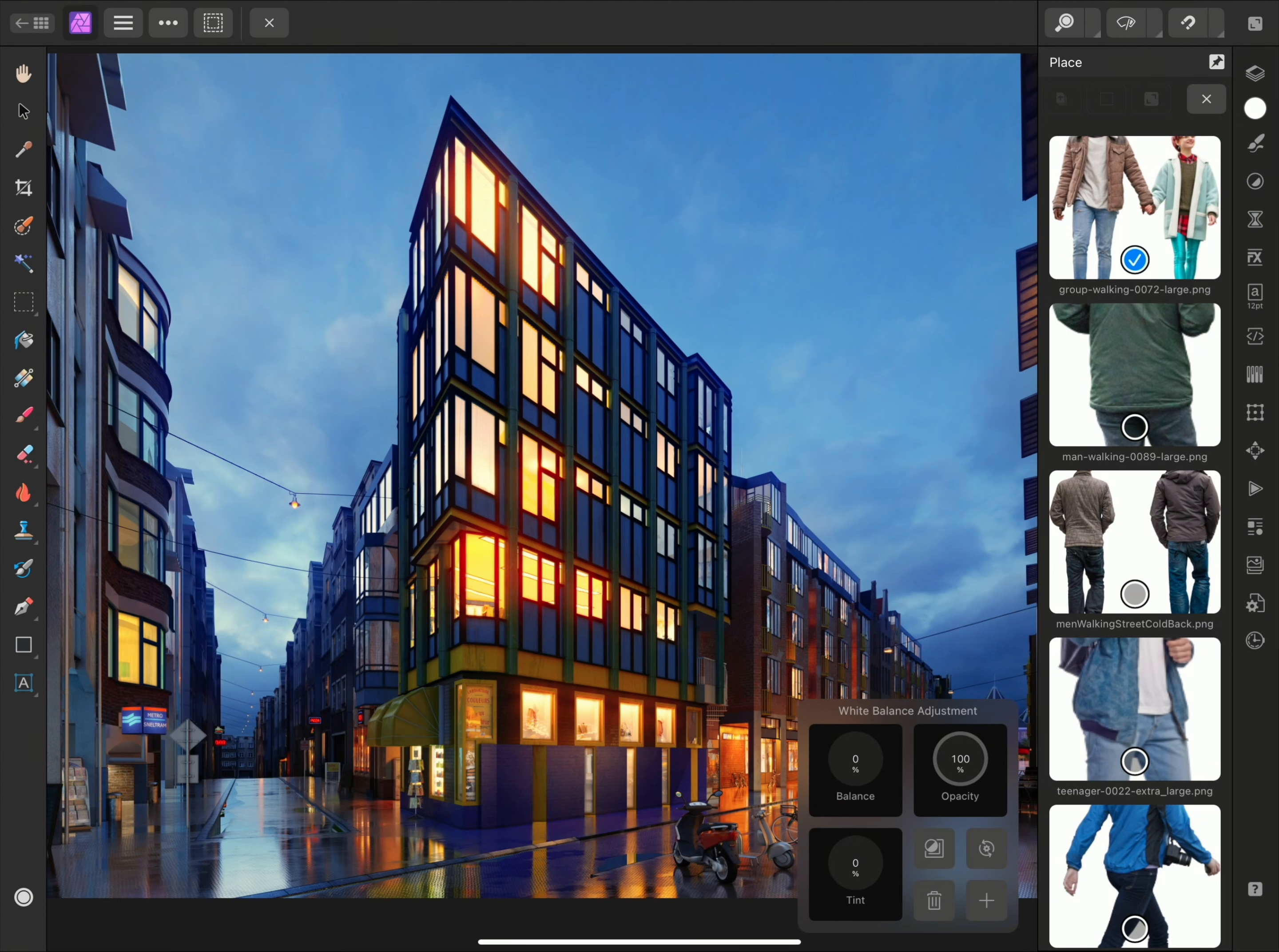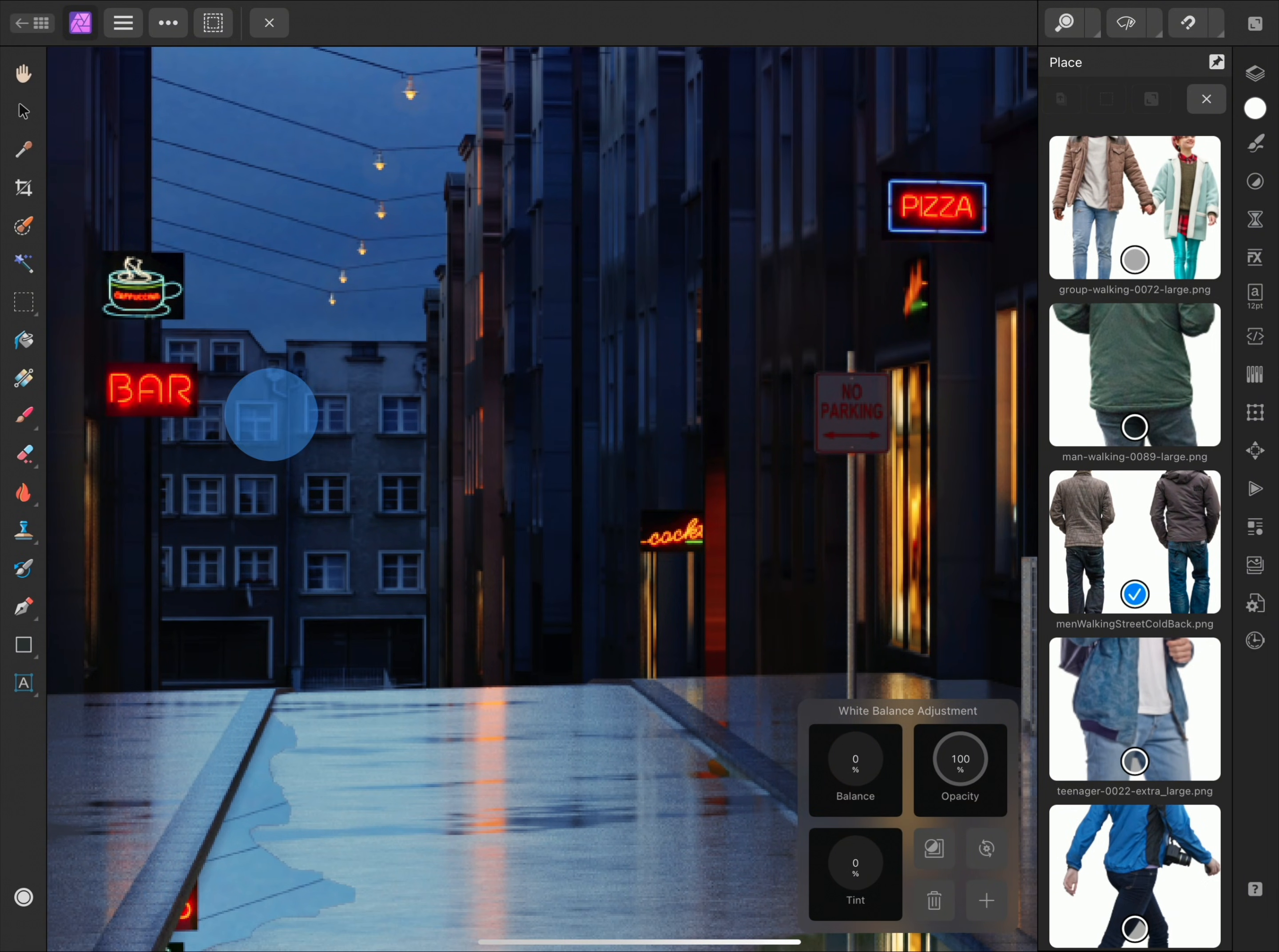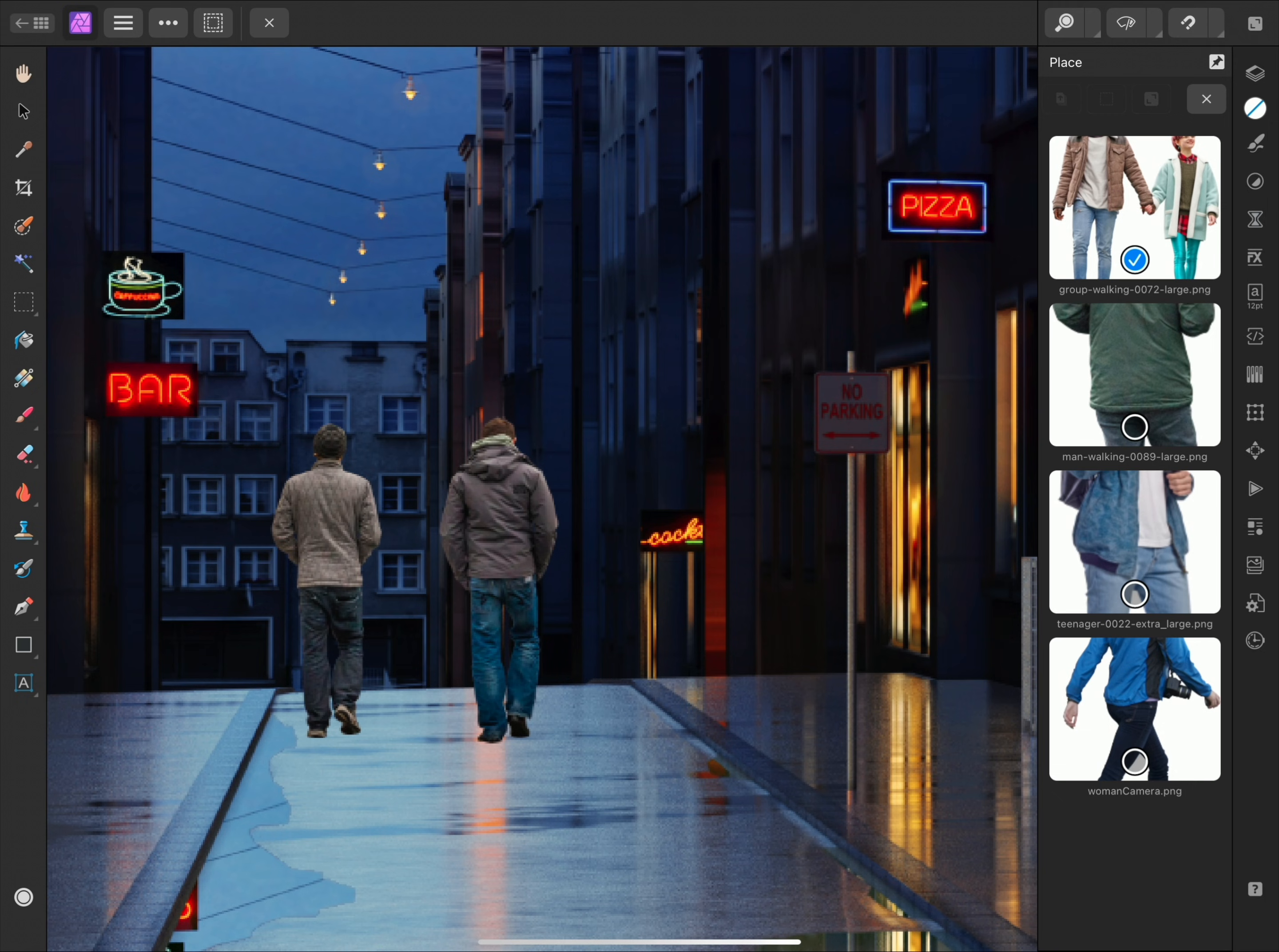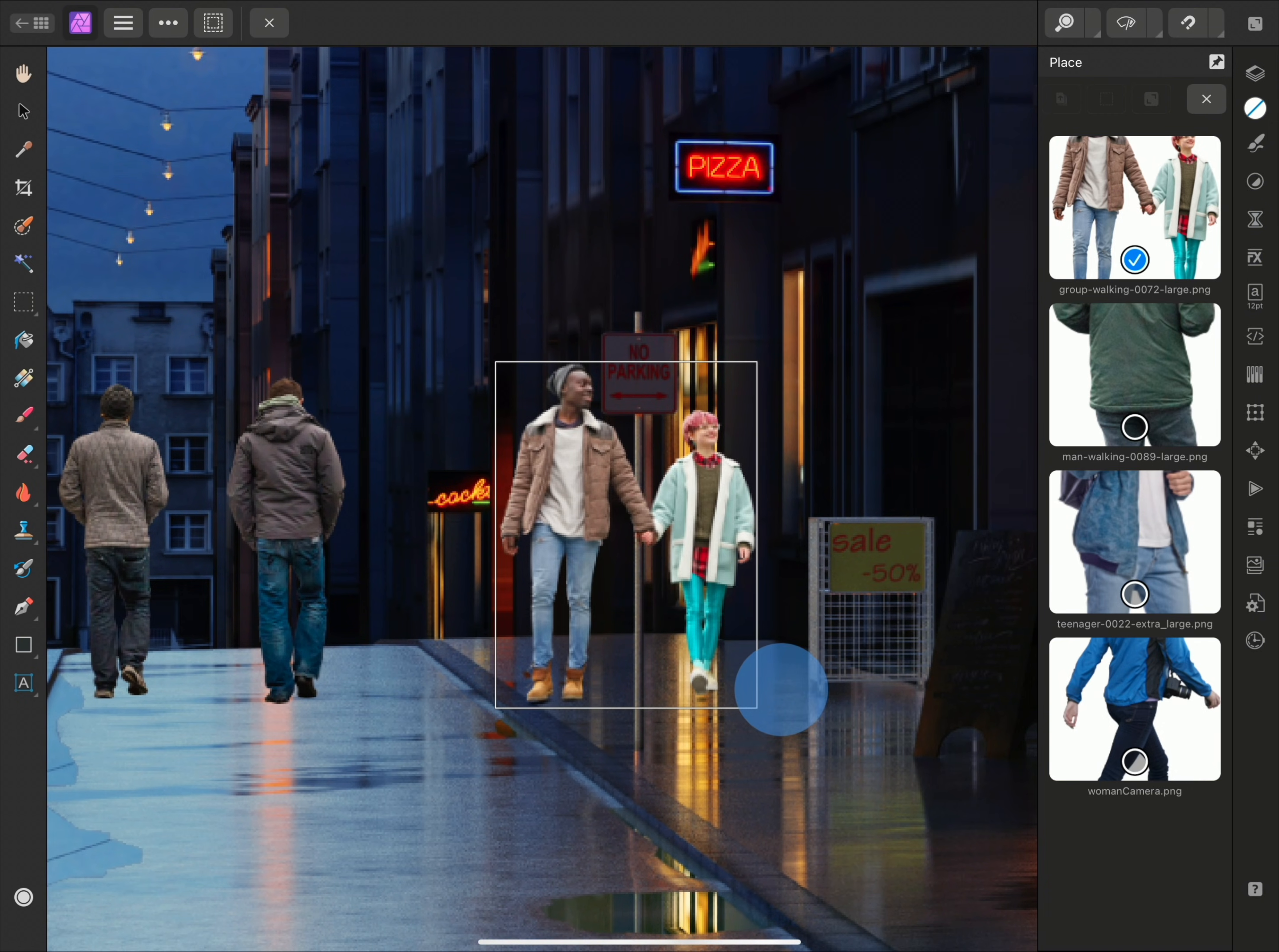I can choose which image to place first by selecting it on the panel. I'll zoom in here and drag out my chosen cutout image at an appropriate scale. I'll drag out the next image to the right of the first one,